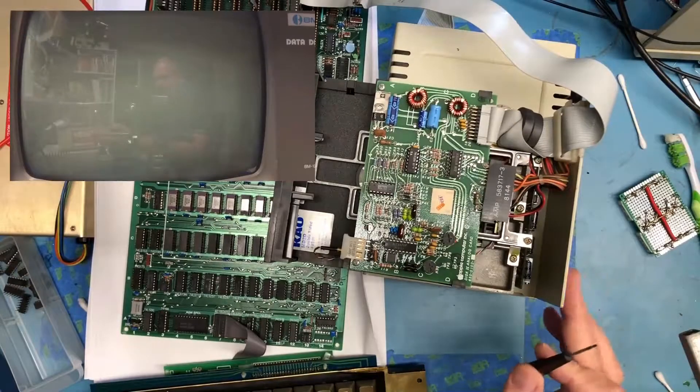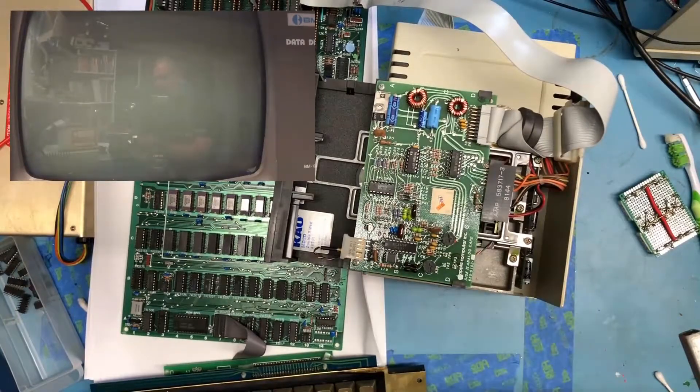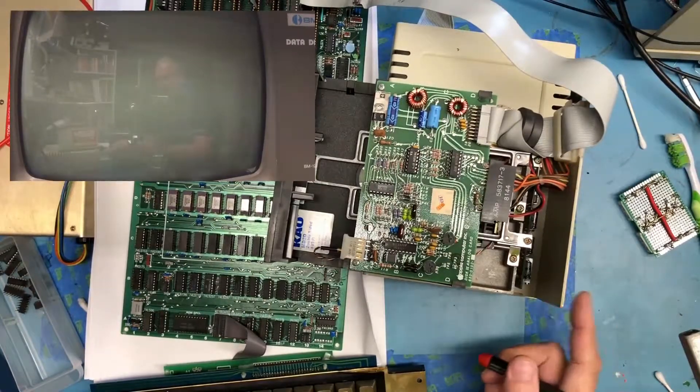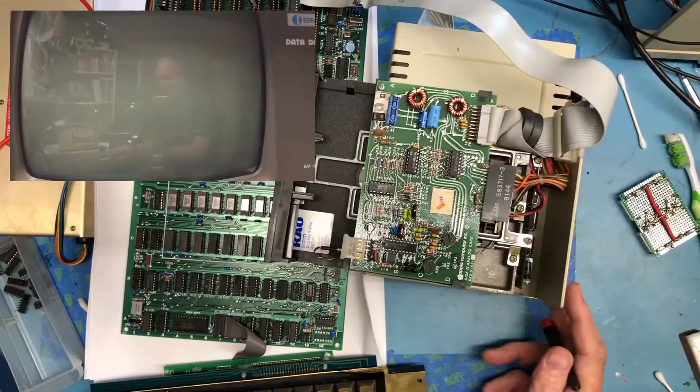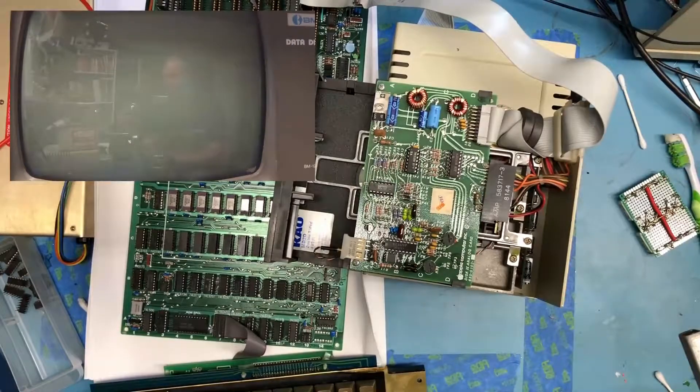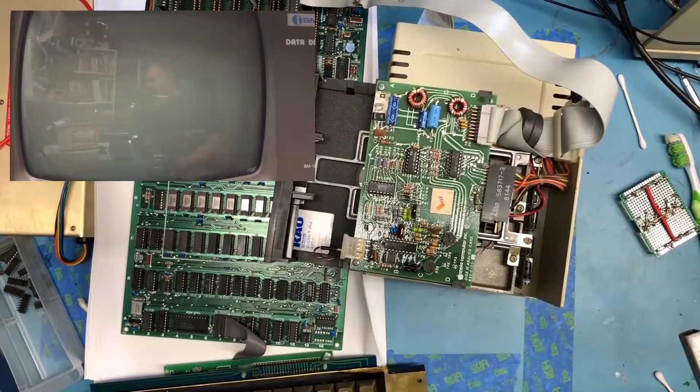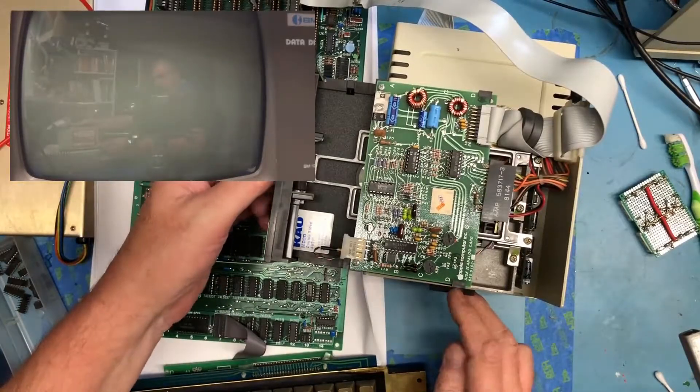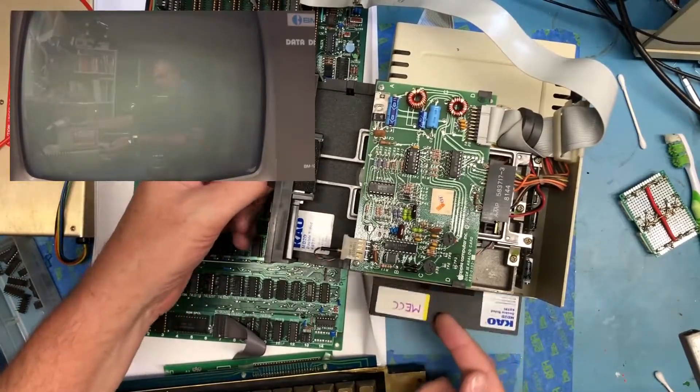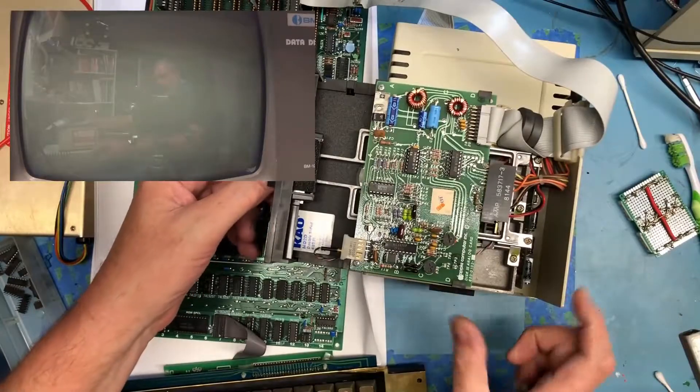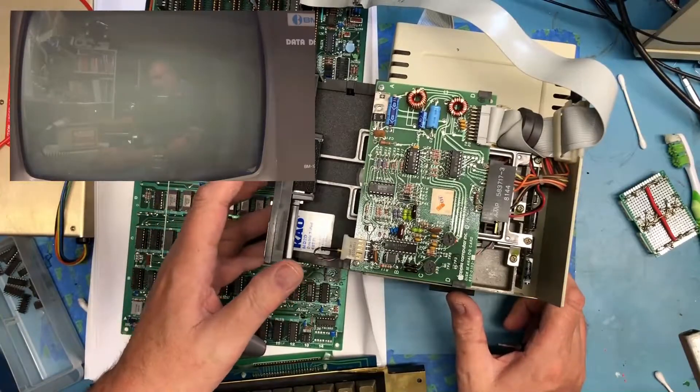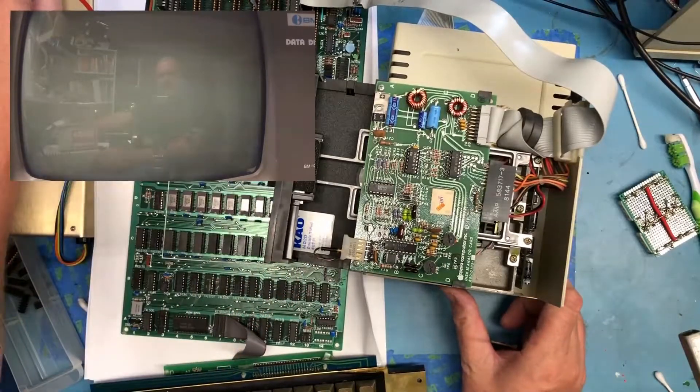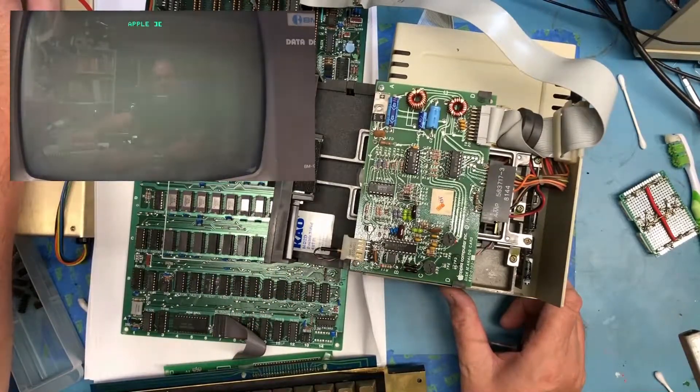So I'm going to go ahead and adjust the drive speed on the other three drives. We did this drive here in the previous video, down at the bottom. So I've got the drives connected, I've got the MECC system inspector disk in, let's go ahead and boot the machine.